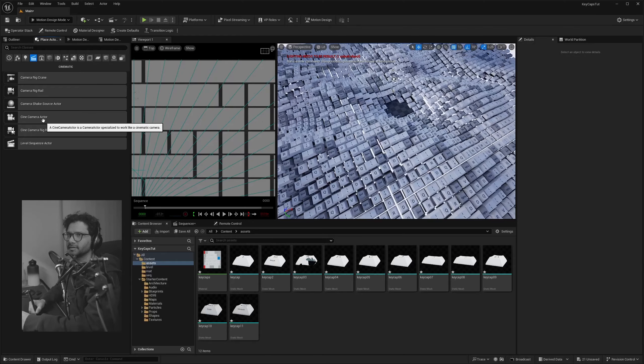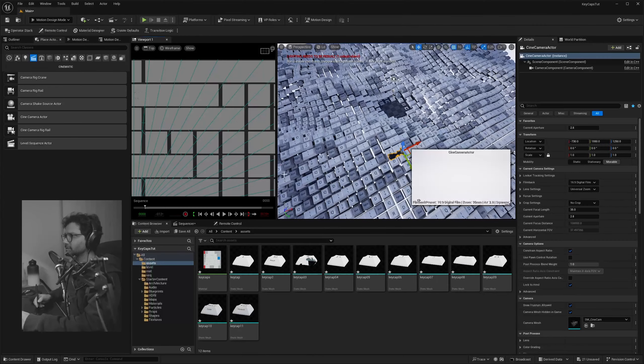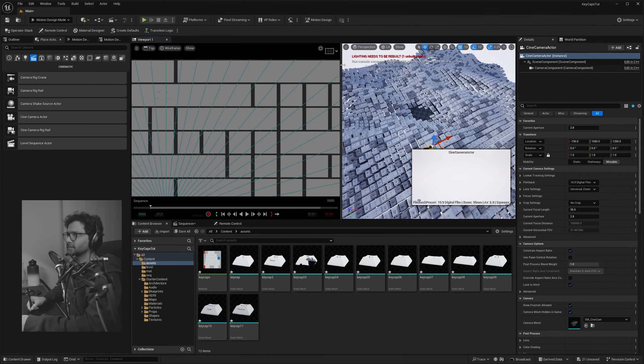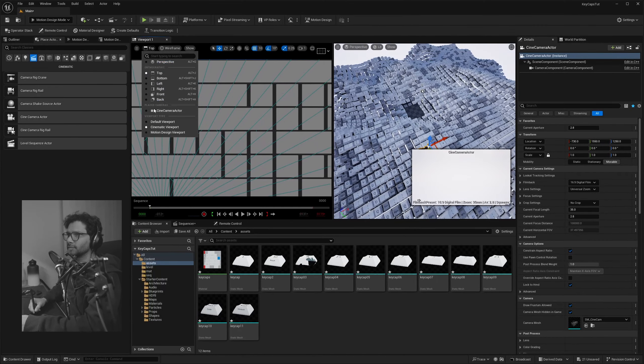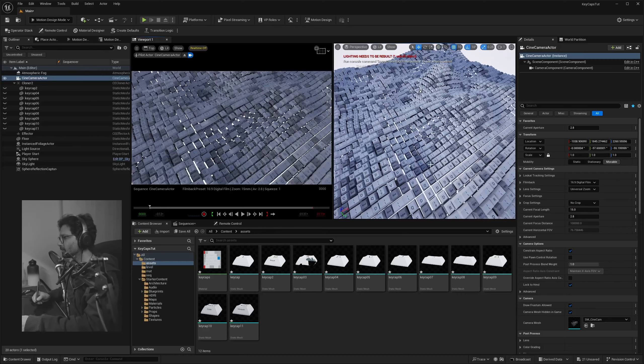Let's now set up our camera. In the Place Actors tab, drop in a CineCamera Actor — this viewport is going to be my camera viewport. Back it up a little bit and create a wide shot. I'll go into the camera and change the focal length to maybe 15 for a nice wide shot.